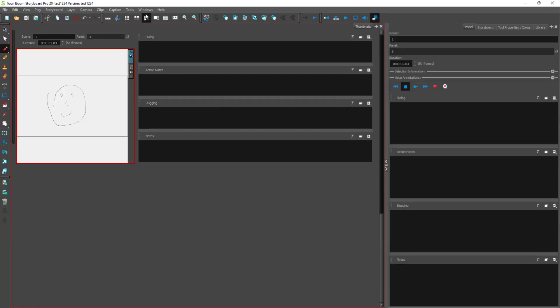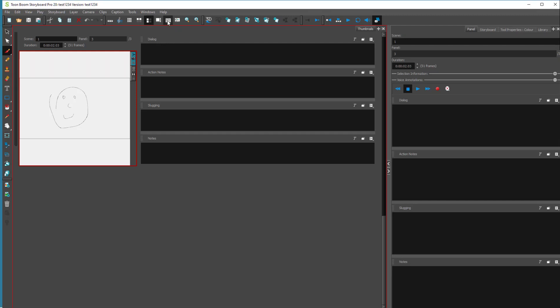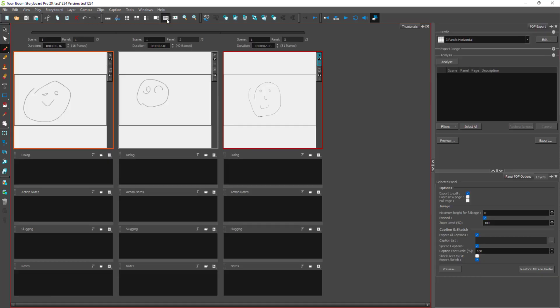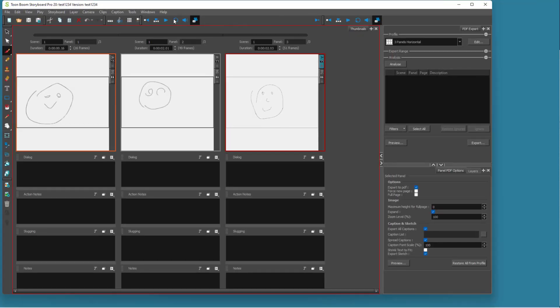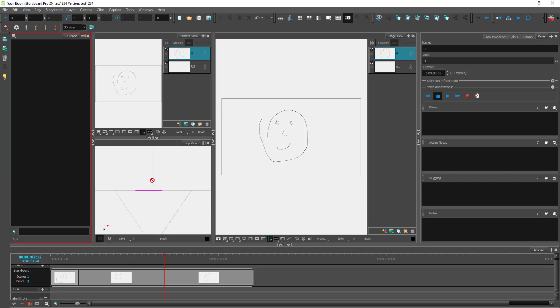In pitch mode you are on a full screen view. You can exit pitch mode by clicking on that button and it goes back to the previous view. There are other views as well — for example, there's the PDF view workspace, which shows exactly how it would appear in a PDF document. There's also a 3D view if you want to work in a 3D workspace.